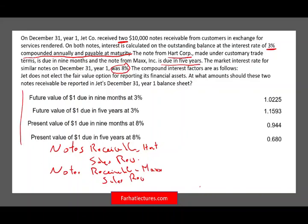Jet does not elect the fair value option, so we won't report them at fair value with unrealized gains or losses. The question asks: at what amount should these two notes receivable be reported on the December 31st, year one balance sheet?